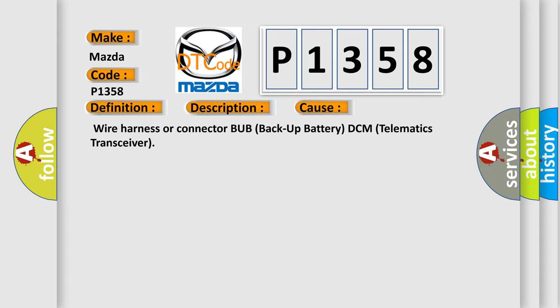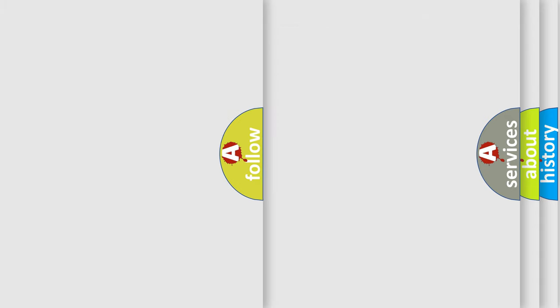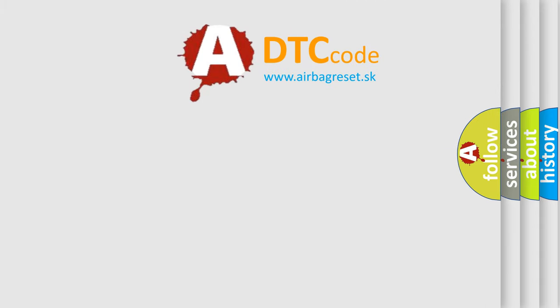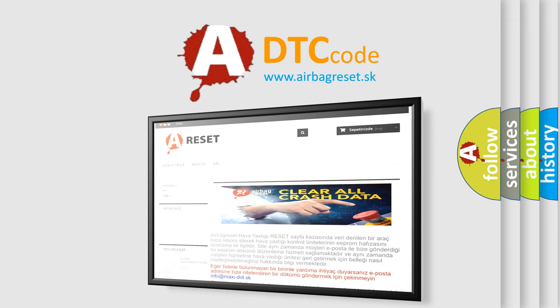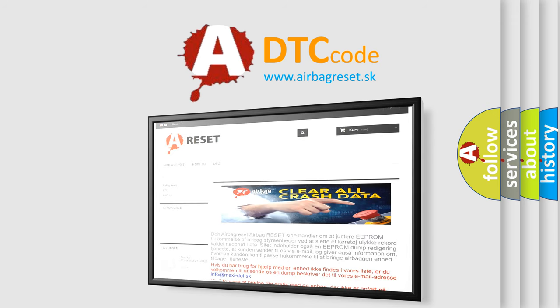The airbag reset website aims to provide information in 52 languages. Thank you for your attention and stay tuned for the next video.